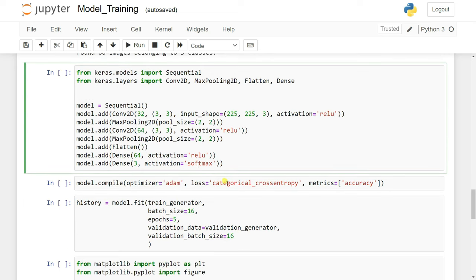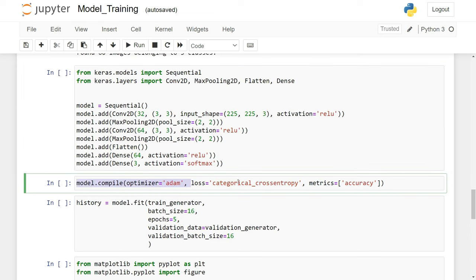We need to compile the model before training. We use categorical cross-entropy as the loss function because this is multi-class classification. For binary classification you'd use binary cross-entropy. The optimizer is Adam — you can also use gradient descent or stochastic gradient descent.